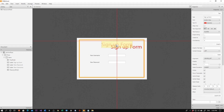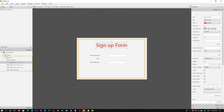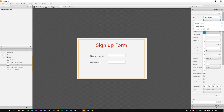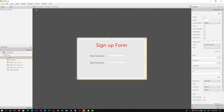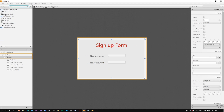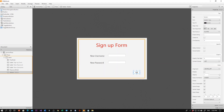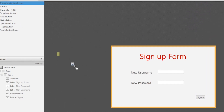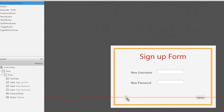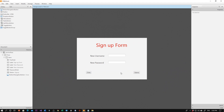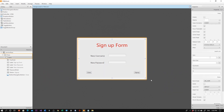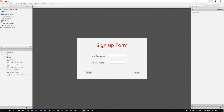We can change the font, colors, and font size. Drag and drop everything to the right place and resize as needed. Now let's add some buttons: one to trigger the sign-up process and another to close this form. So we have this new form all designed.